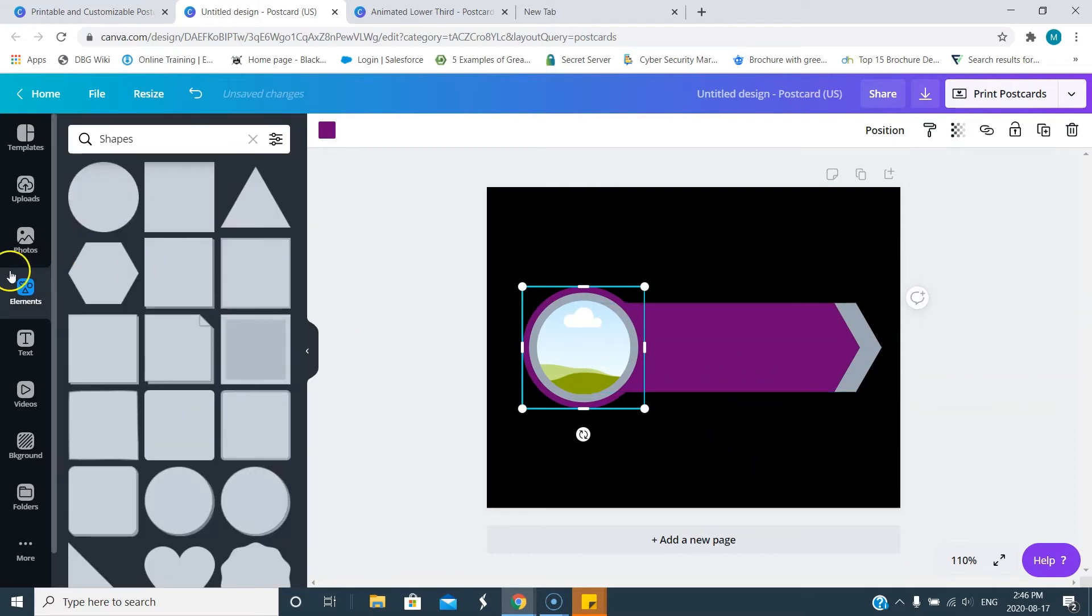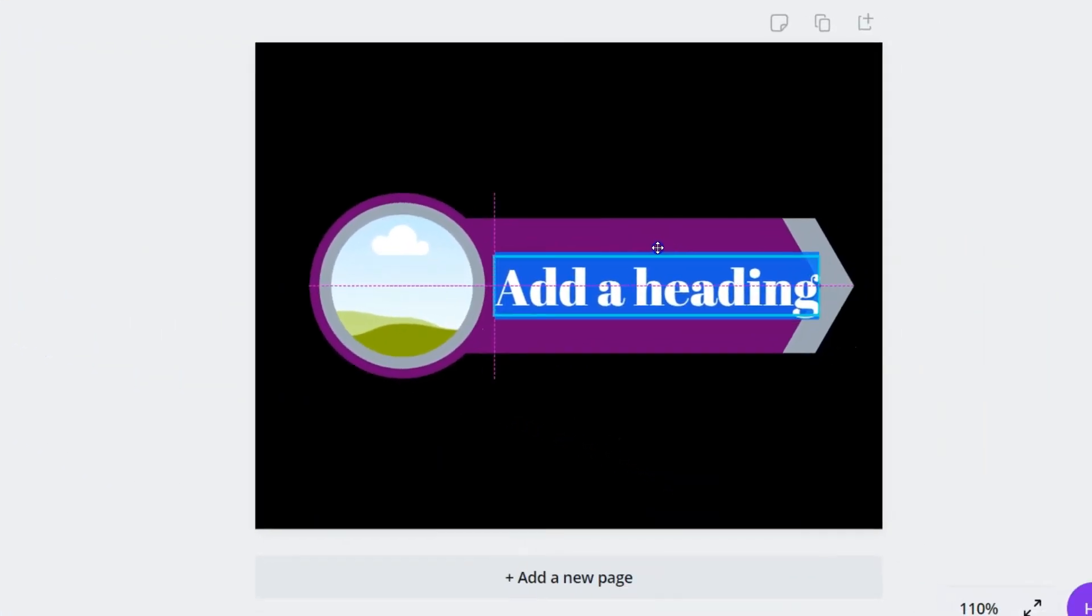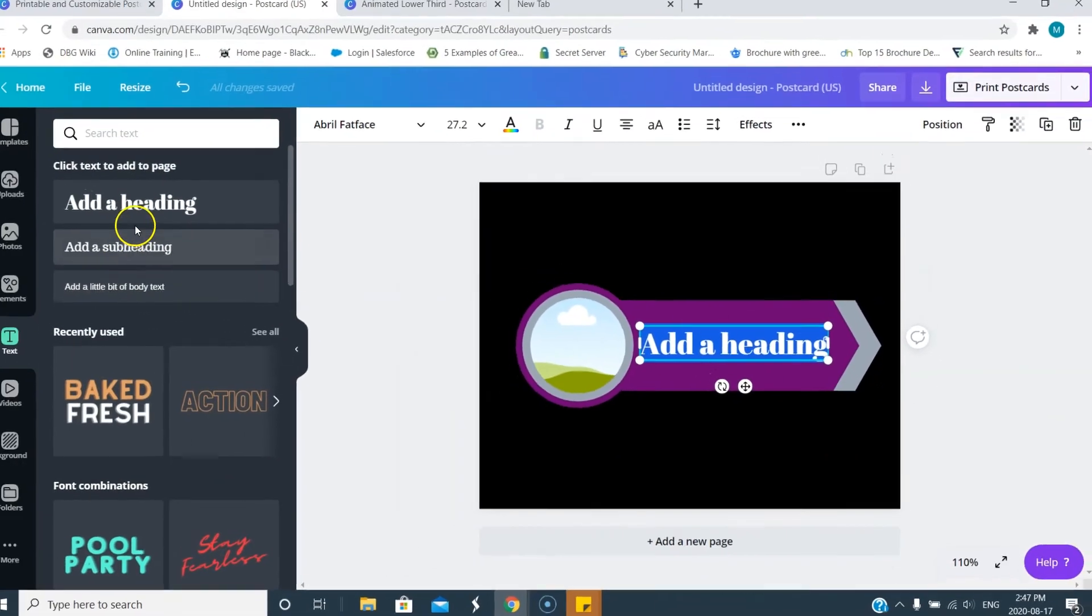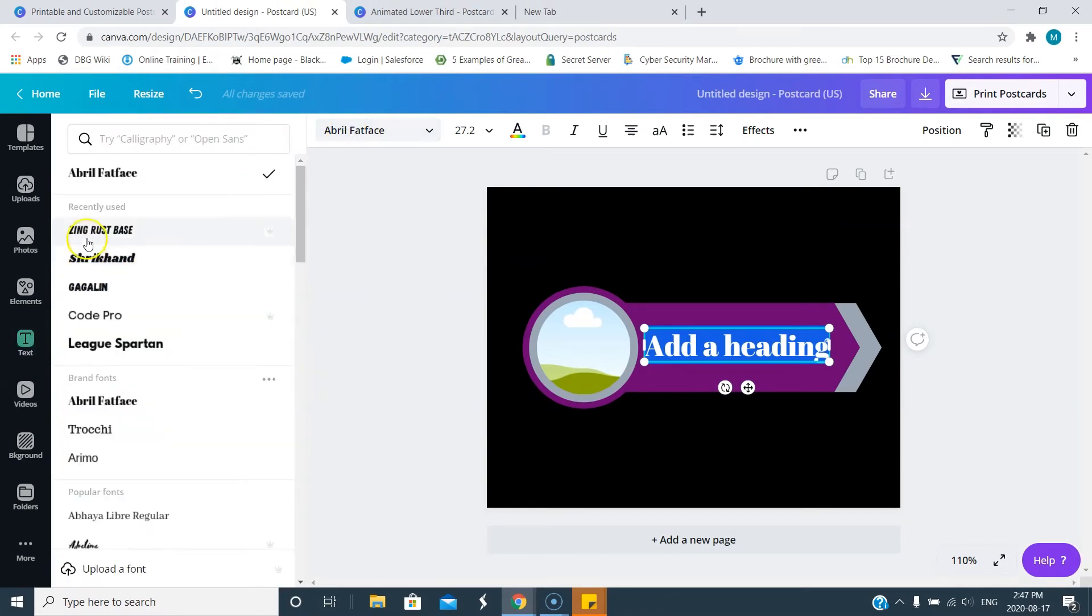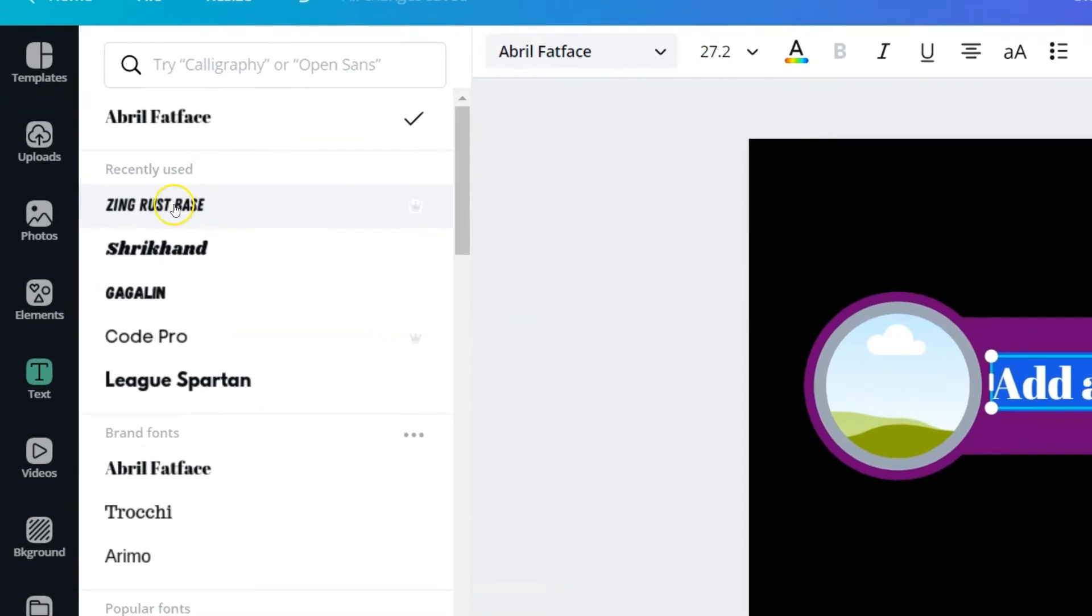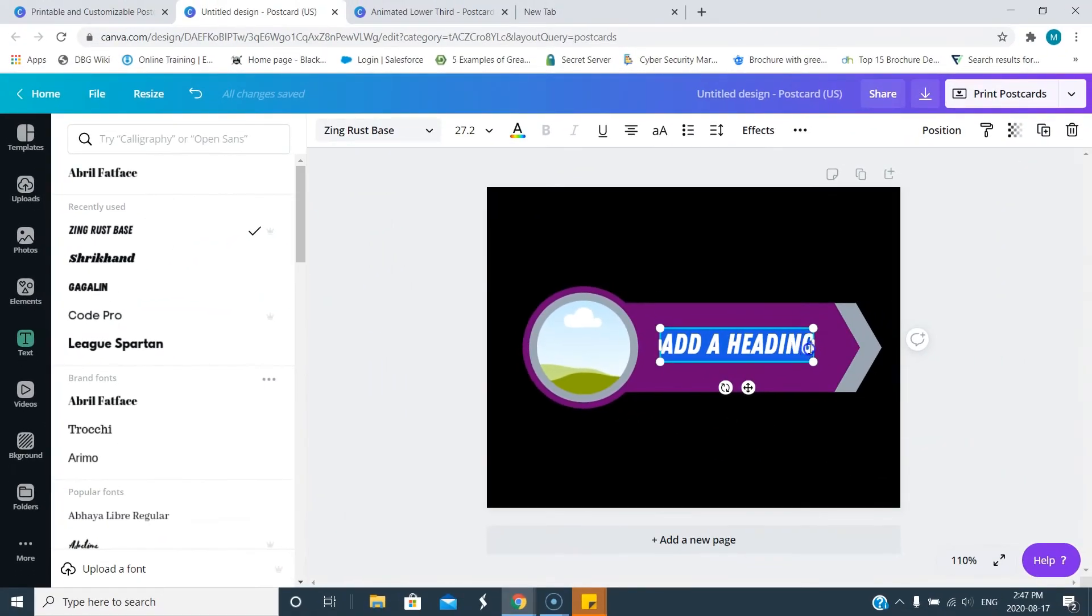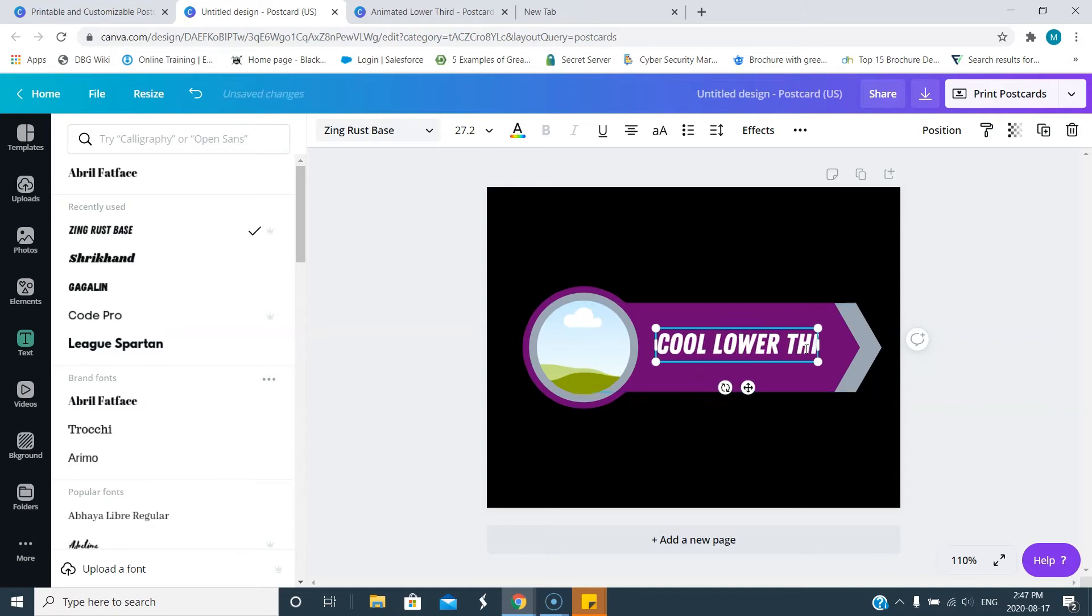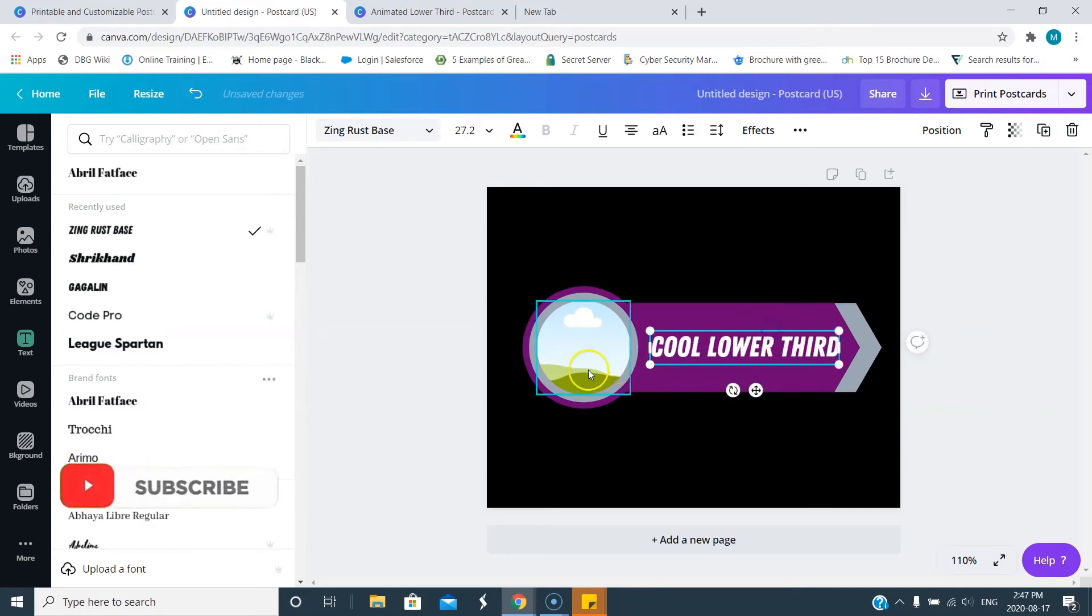Next we're gonna add some text. Hit the template over here and pull the text into the location I wanted to go. Then to change the font you come here to your font settings and this is the font I use. So if you want to do exactly what I'm doing this is the font you're looking for. I'm gonna call it Cool Lower Third and it's right here on the right.